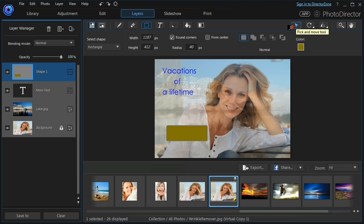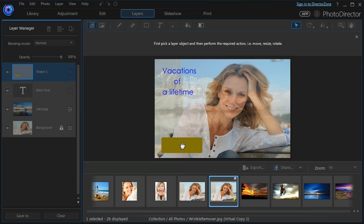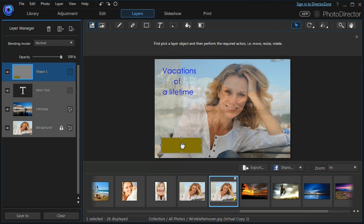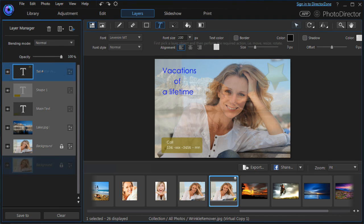I can then move to my Move and Pick tool and position my shape. I can change the opacity because it's too blocky. And there we have a shape layer. Now all we need to do is add another text layer, another photo layer, and a final text layer.